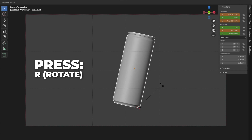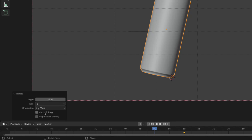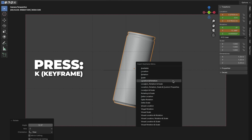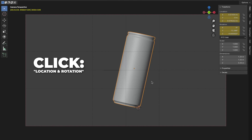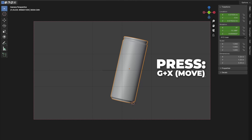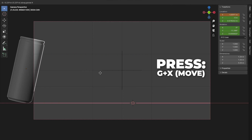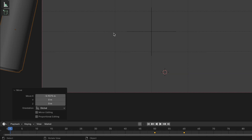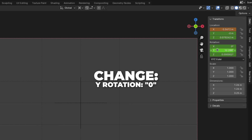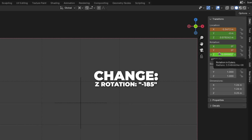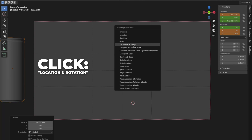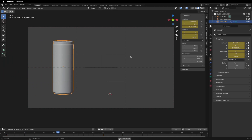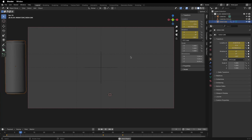Press R to rotate, and rotate it about as much as shown on screen. Press K to insert a keyframe, then click on Location and Rotation. Now go to frame 1. Press G plus X to move it to the left on the X axis. Change the Y rotation to 0 and change the Z rotation to minus 185. Press K to insert a keyframe, then click on Location and Rotation. Play the animation by hitting the spacebar — this is what we have now, and I think it looks good.